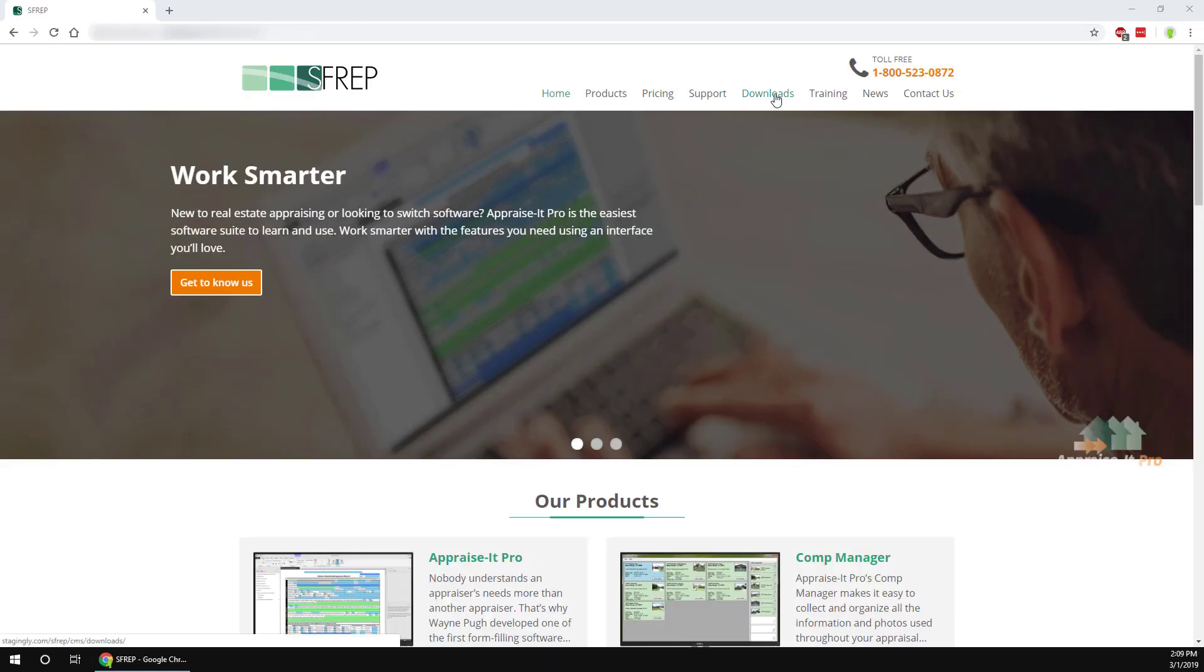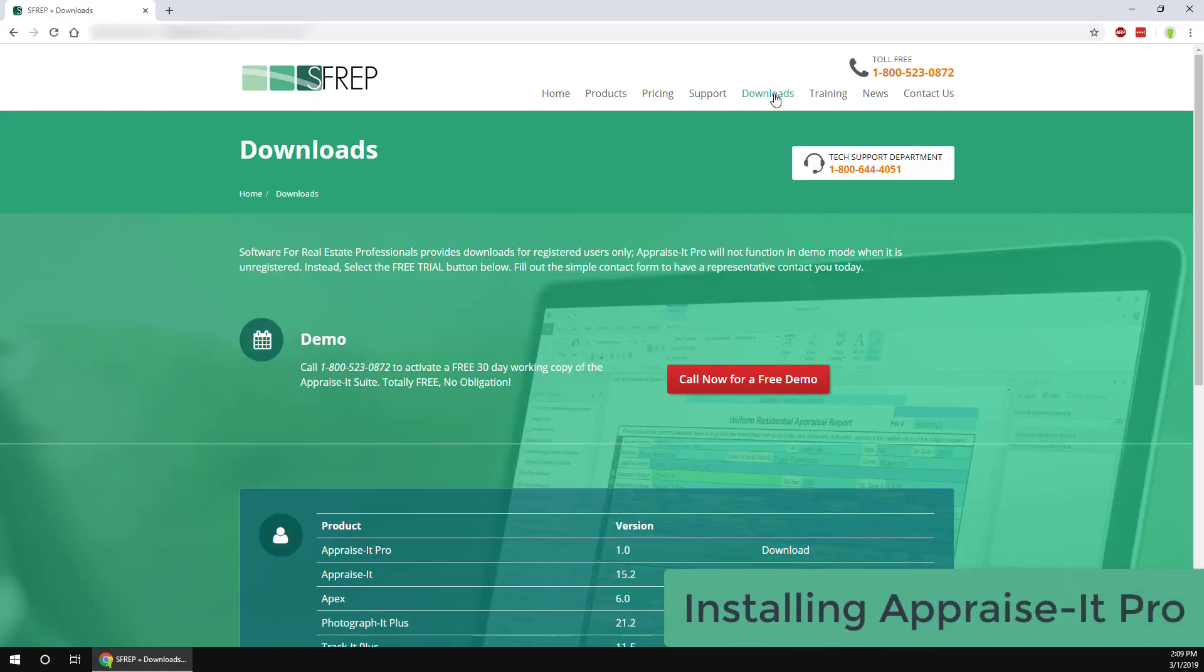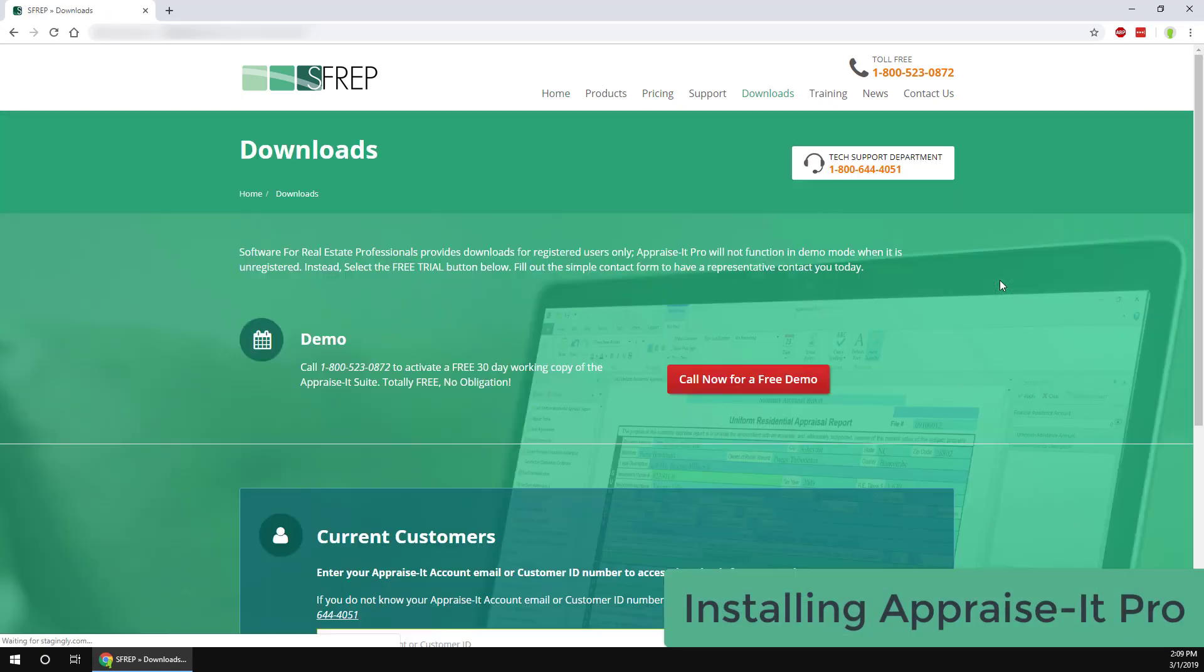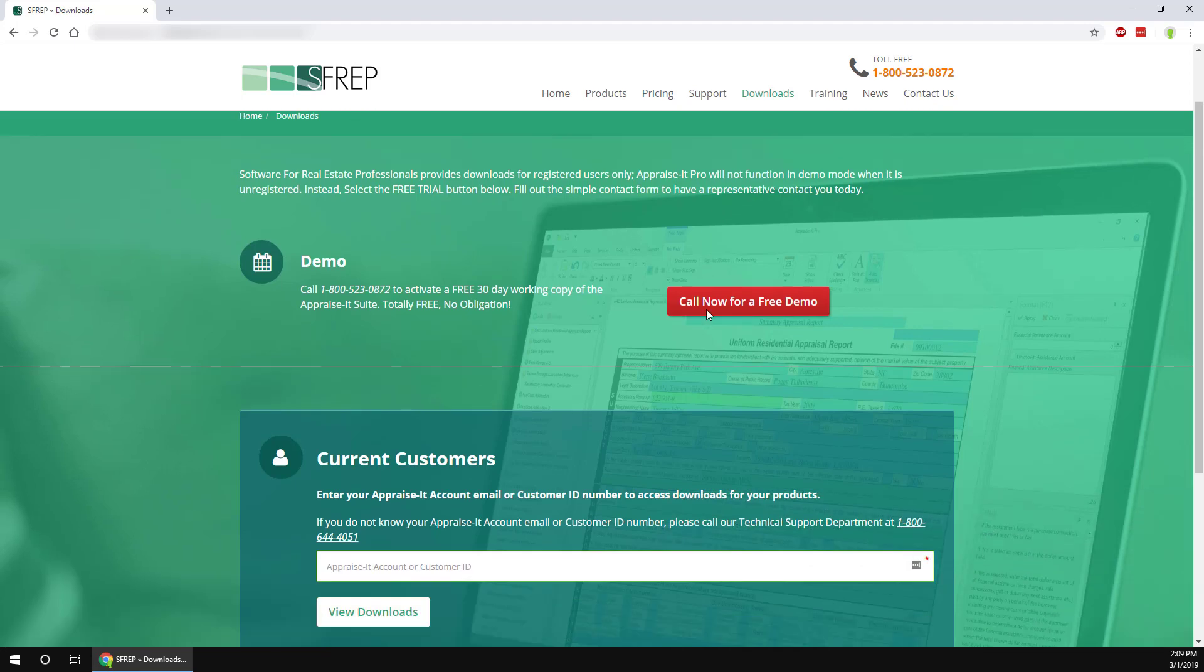Installing Appraise-It Pro is pretty simple and easy, and it can coexist on your computer side by side with Appraiser Classic. This will allow you to transition over at your own pace.